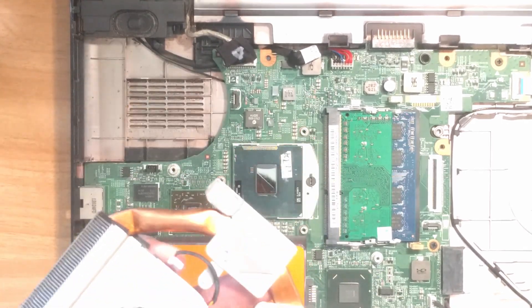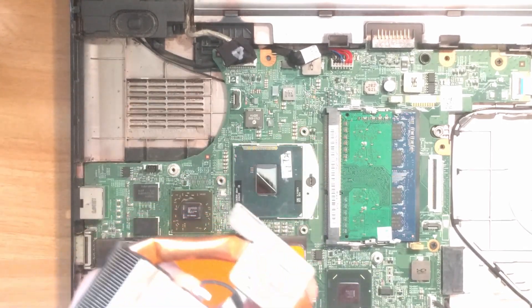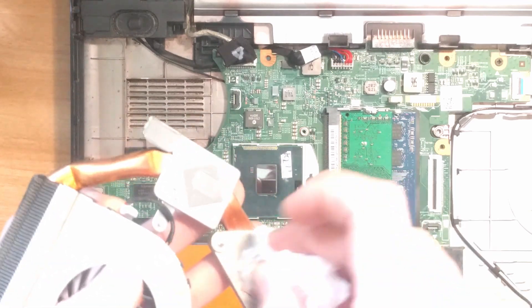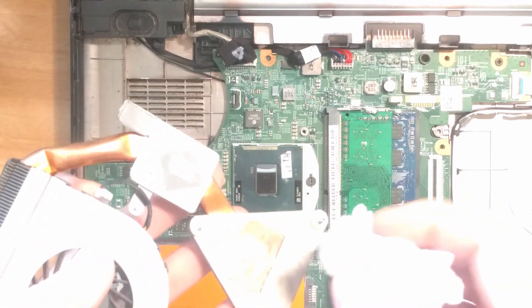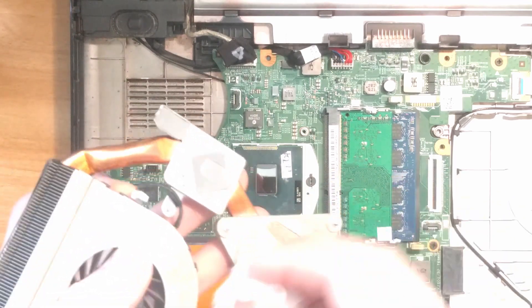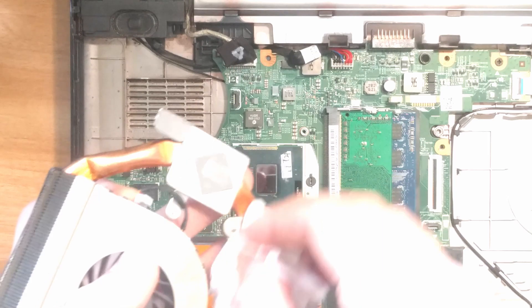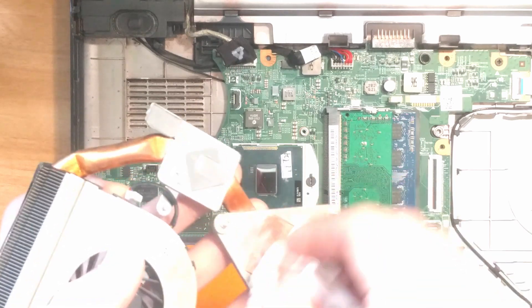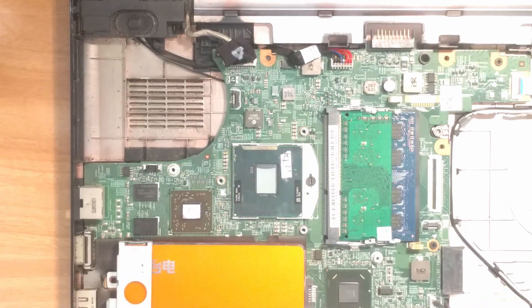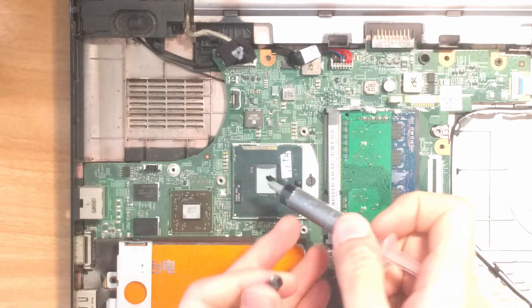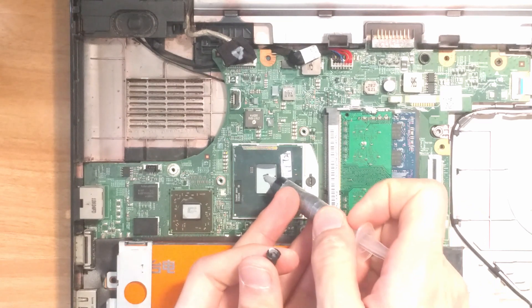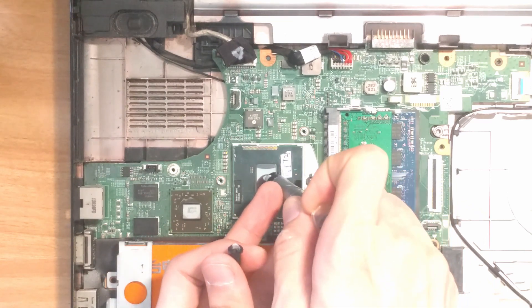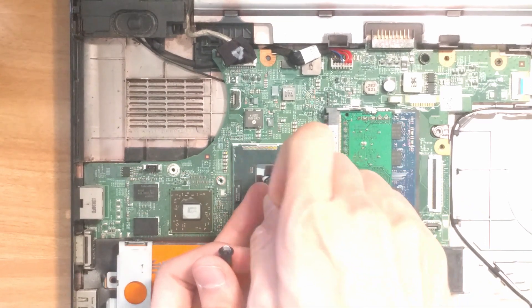We still need to clean the thermal grease on the heatsink. Usually thermal grease dries out around four to five years, and even if you're not changing your CPU, it's still a good idea to apply new thermal grease to ensure good heat dissipation. After that, apply a little bit of thermal grease onto the CPU and GPU.